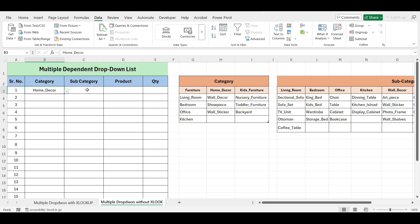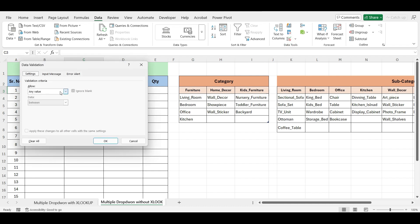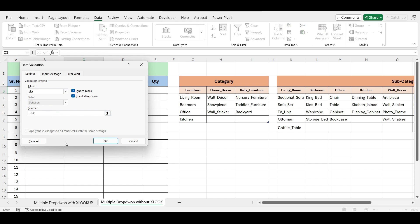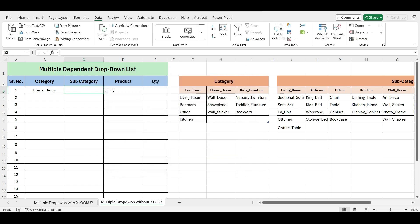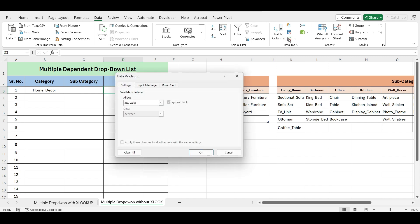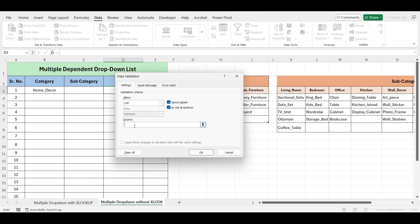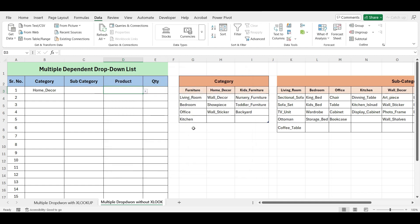Now select the cell where we want to create the drop-down list. Go to the Data tab, click on Data Validation, select List, and in the Source field write =INDIRECT, open parentheses, select the category cell, remove the absolute reference, and click OK. Repeat the same step for the Product column. Our multi-level drop-down list is now ready.